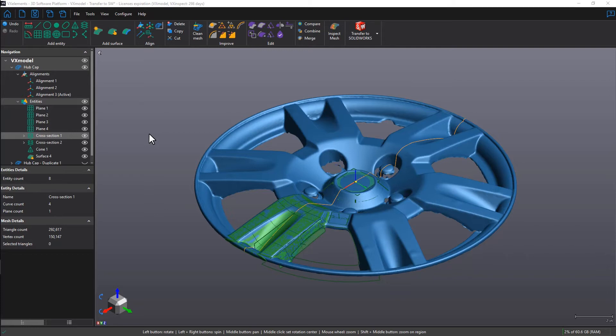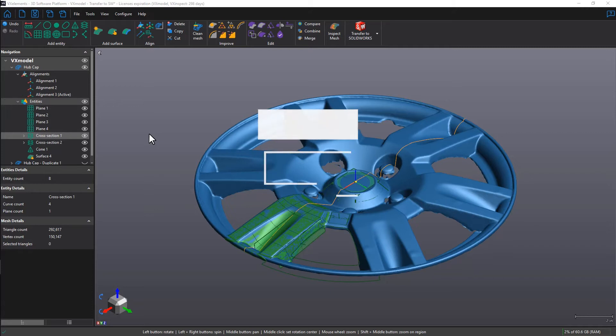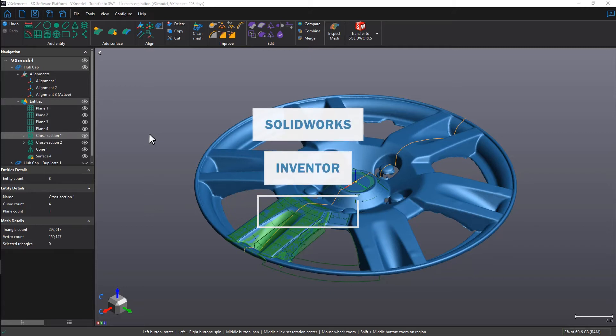For the live transfer to work, we must have one of the three supported software installed on the same machine that's running VXmodel. They are SolidWorks, Inventor, and Solid Edge.